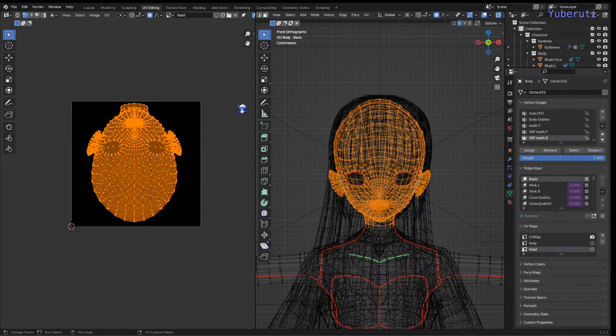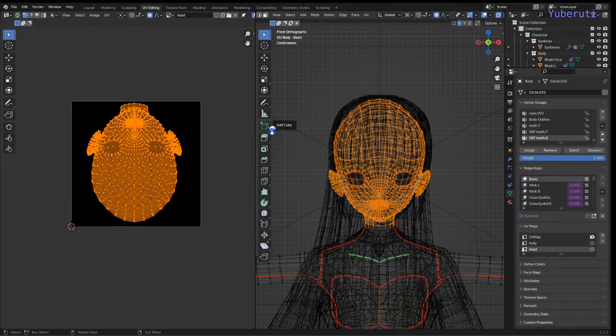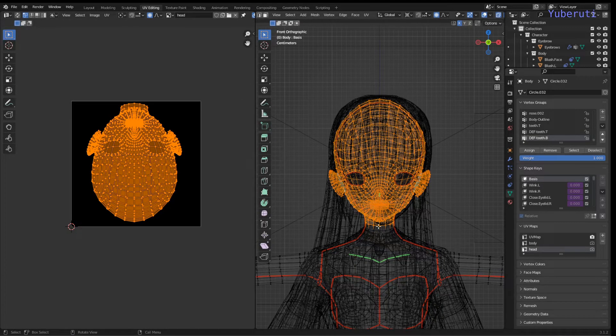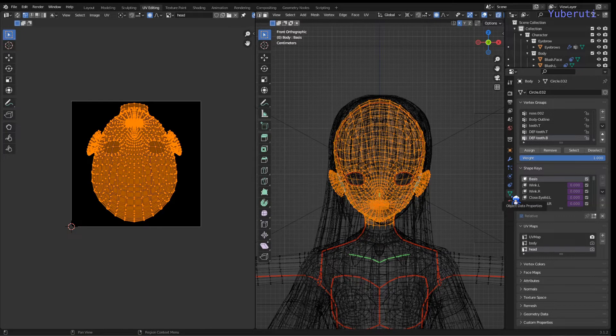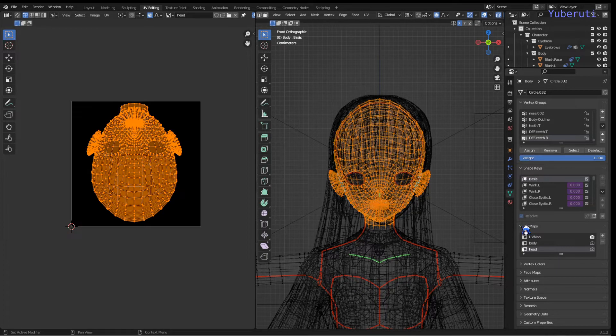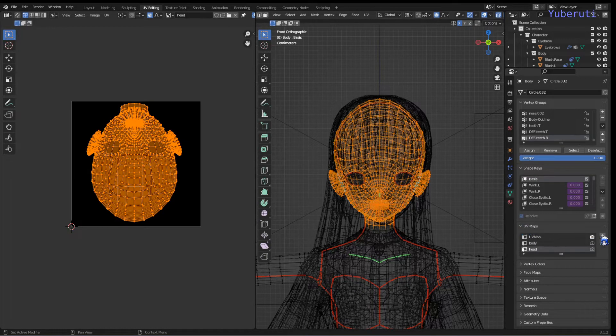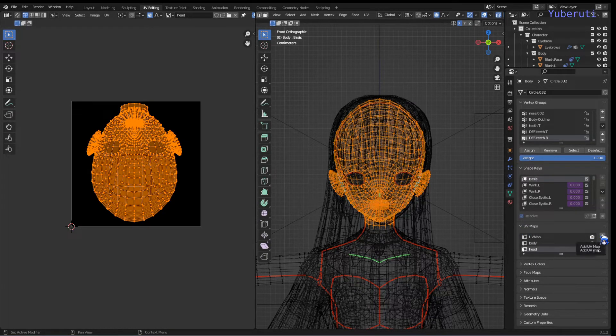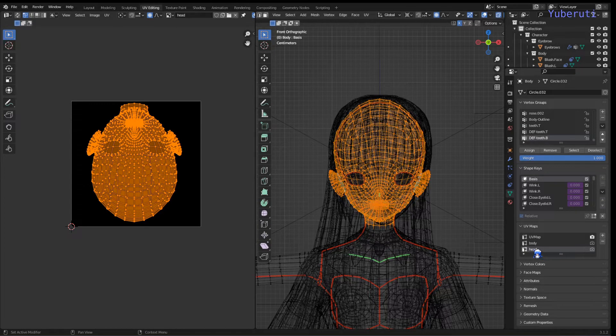From here, you want to get a new UV map, so for object data properties of your body head, you go to your UV maps, and you click the plus button for new UV map. I have a main one called head.